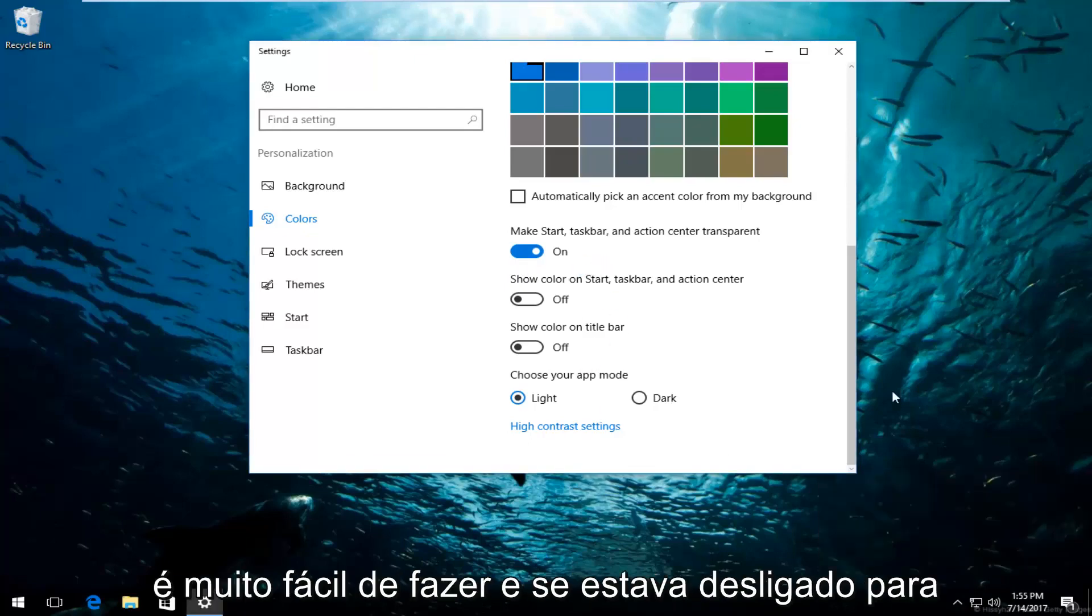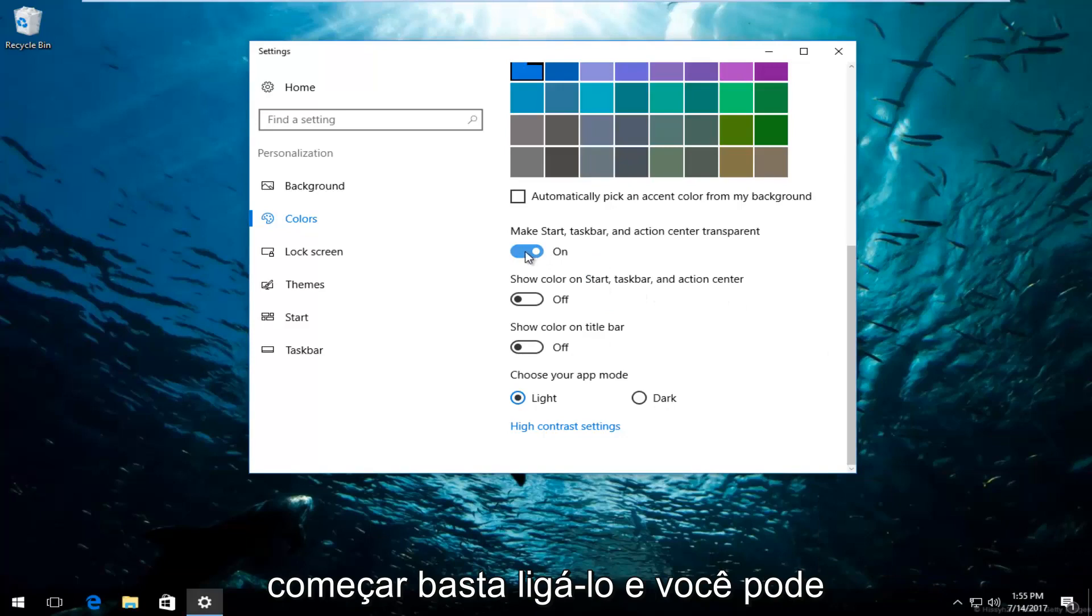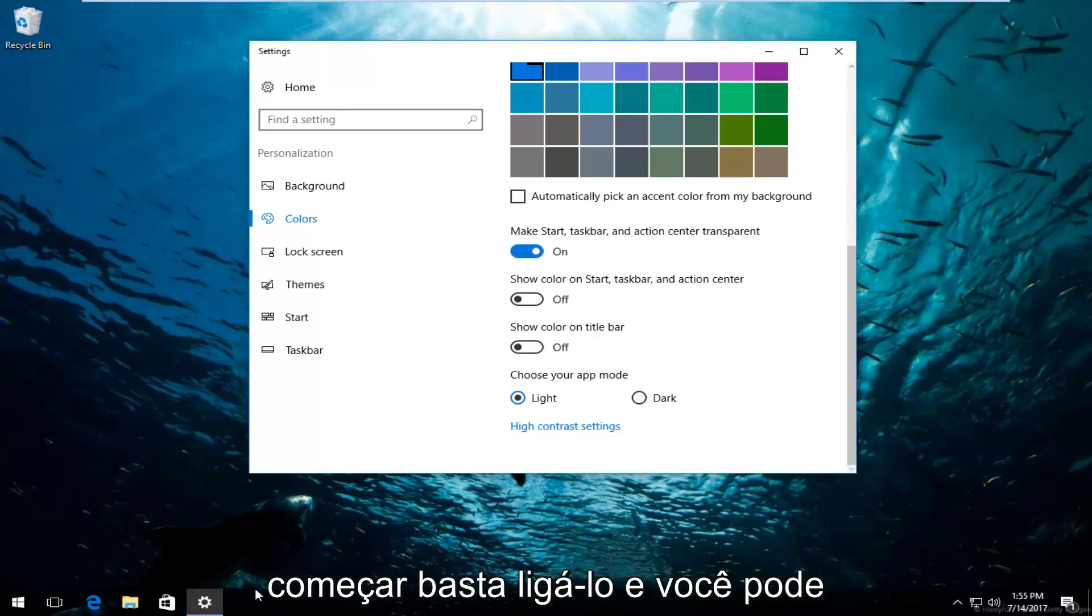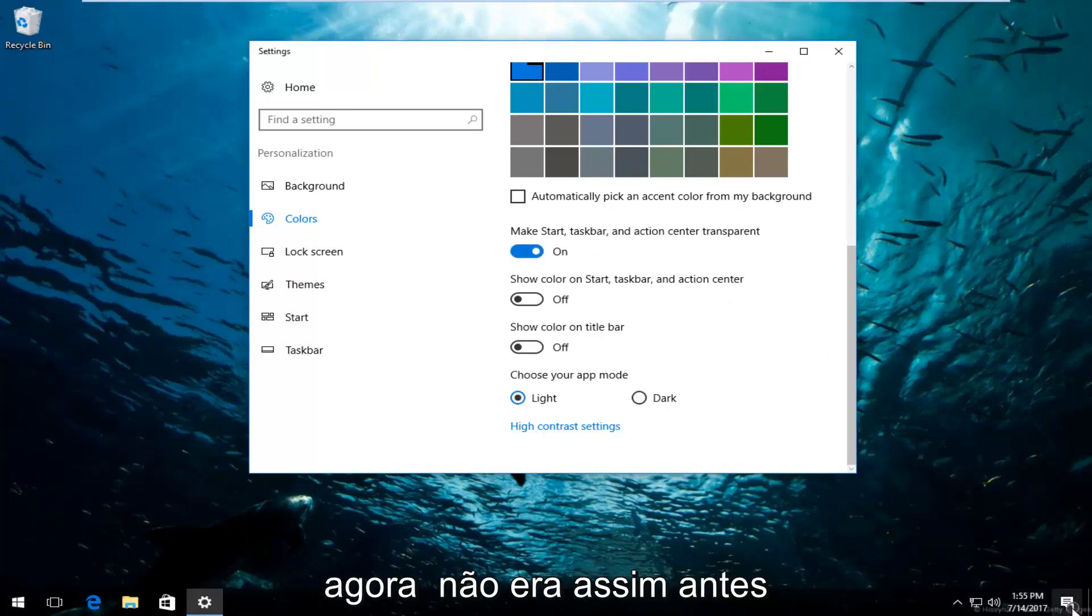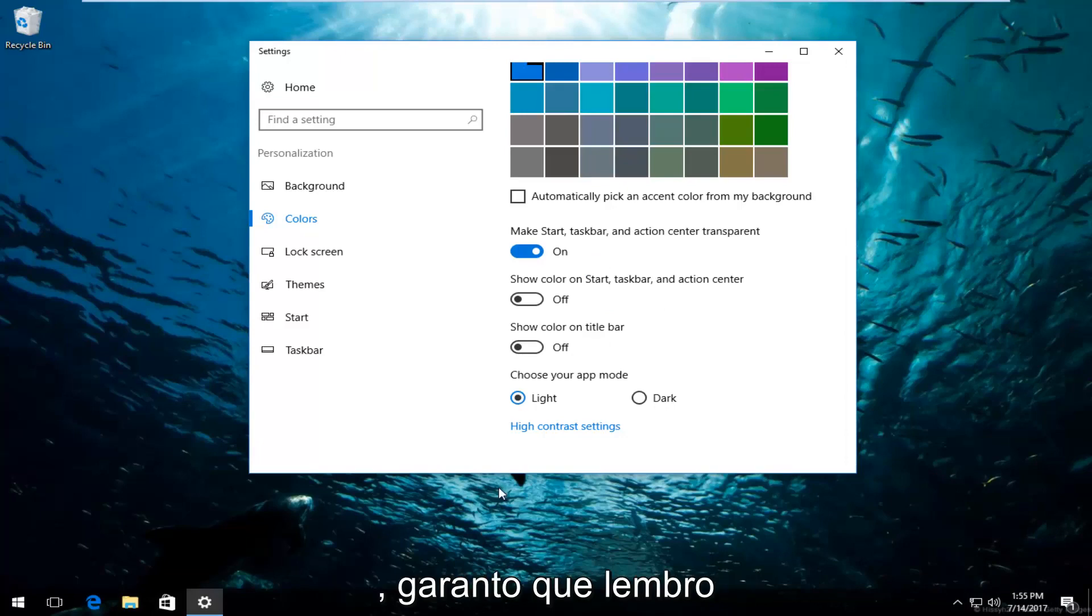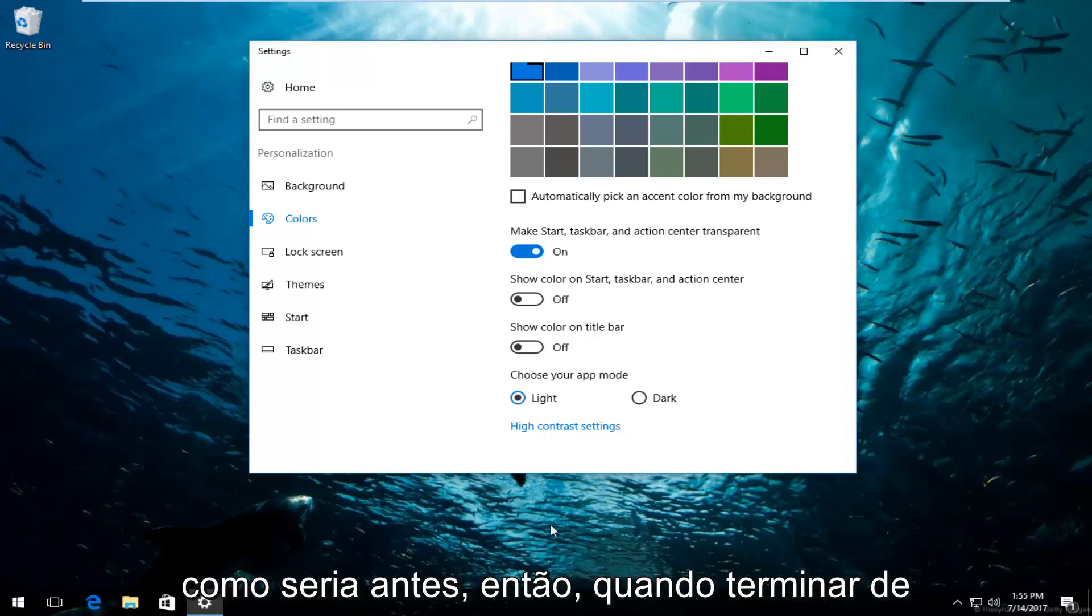So very easy to do. And if it was off to begin with, just turn it on and you can see that definitely it is transparent now. It was not like this before, I guarantee you. I remember what it would look like before.